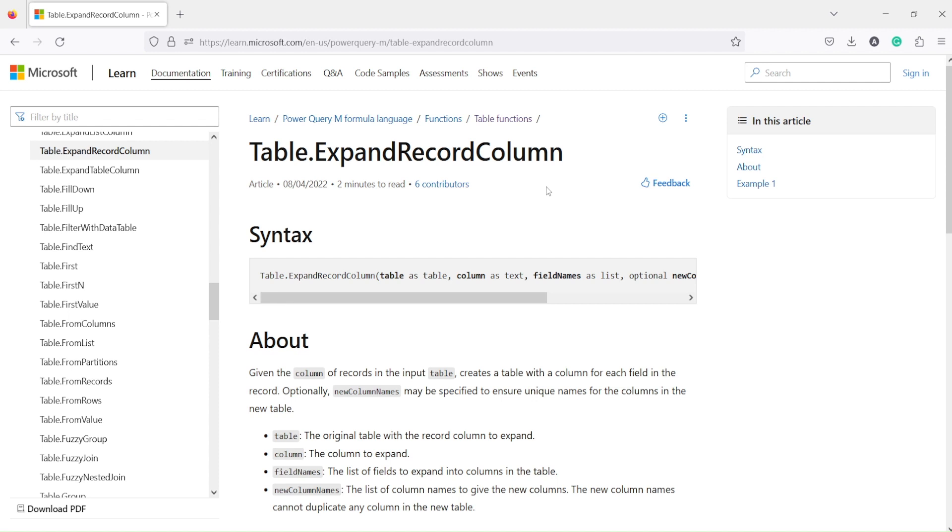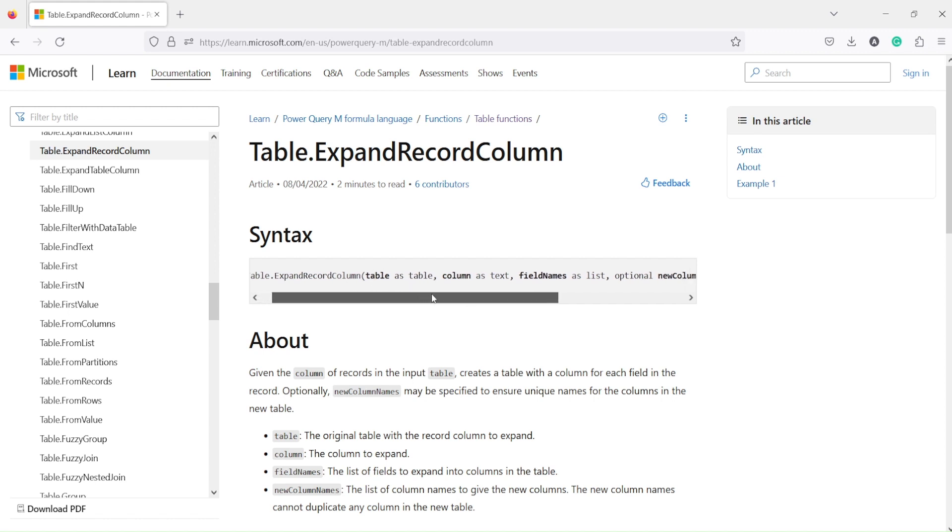The challenge is how do I expand the record. So this function is going to do that job. table.expandRecordColumn is going to do that job. So what does it take? This function takes the table as an argument.